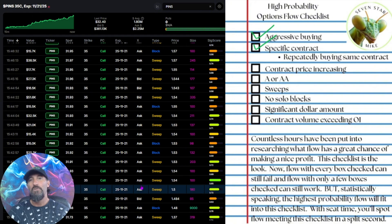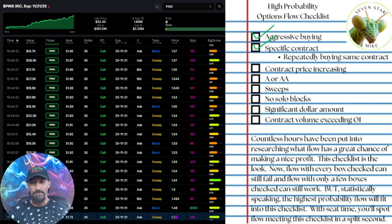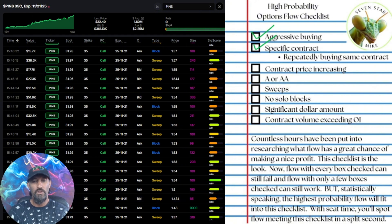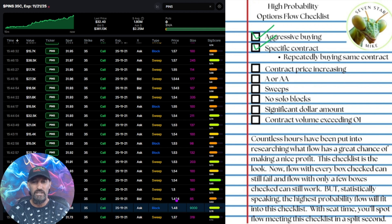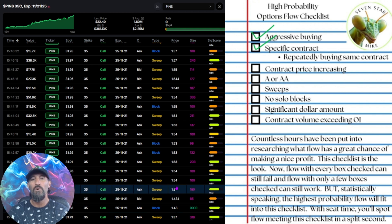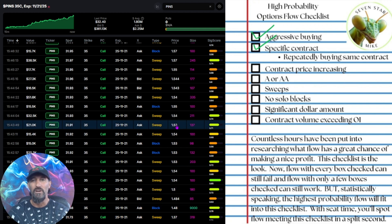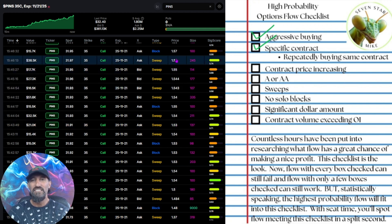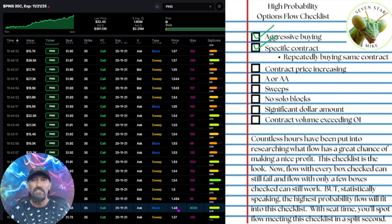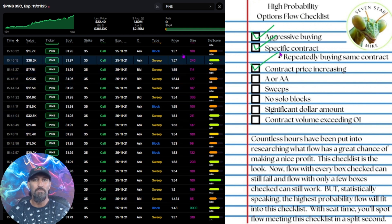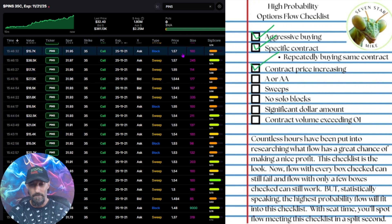The contract price increasing — if you look down here, it's $134, $137, $148, $150, $154, $157. So as they're buying this contract, they're driving the price up. That's a good sign.